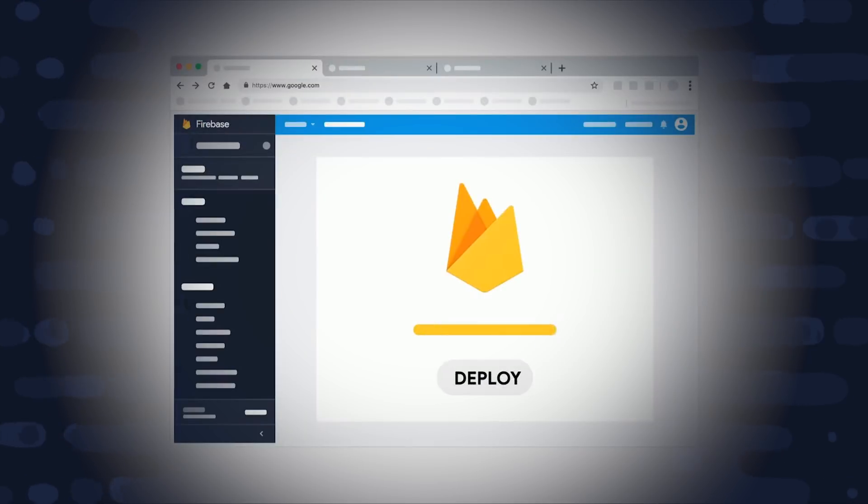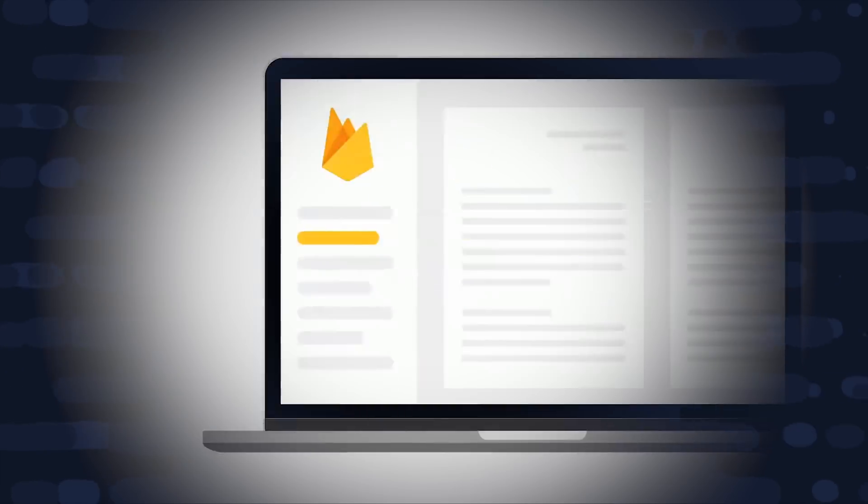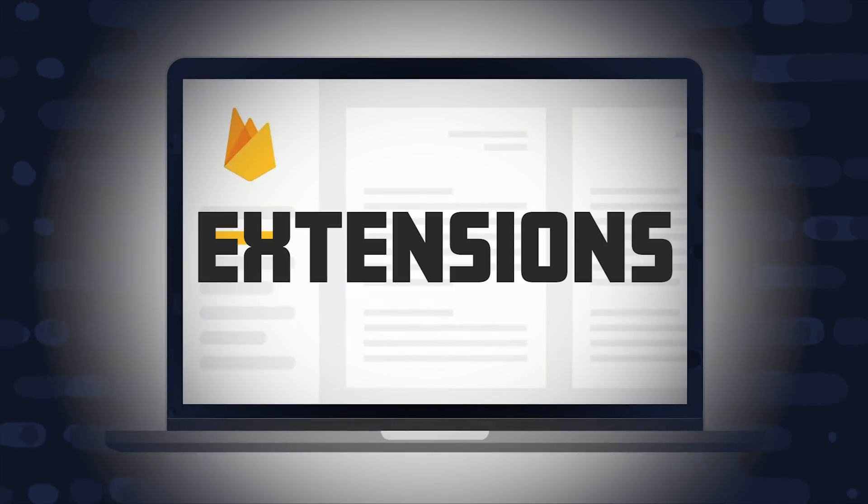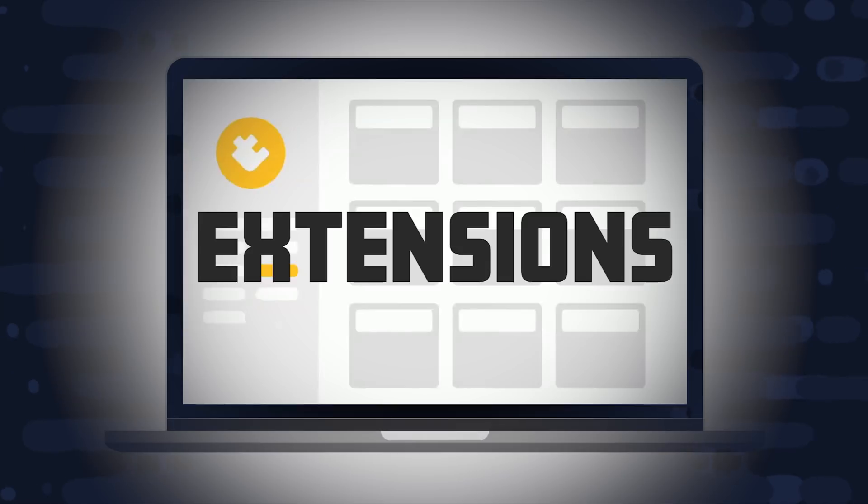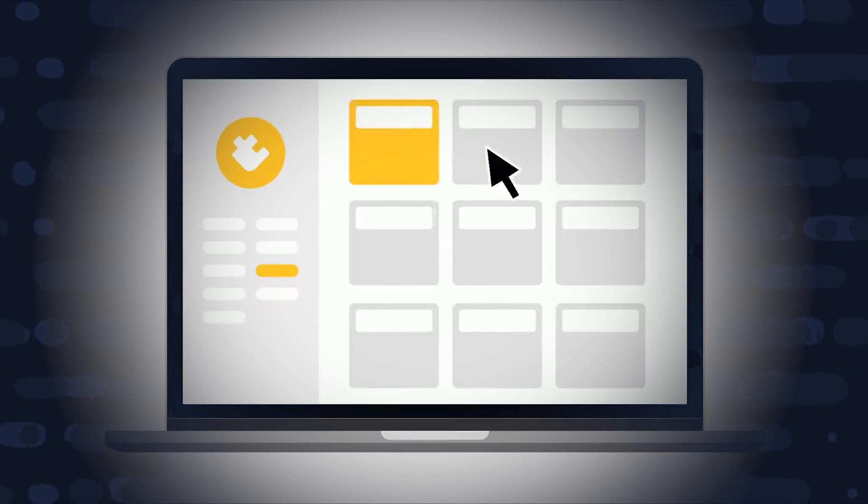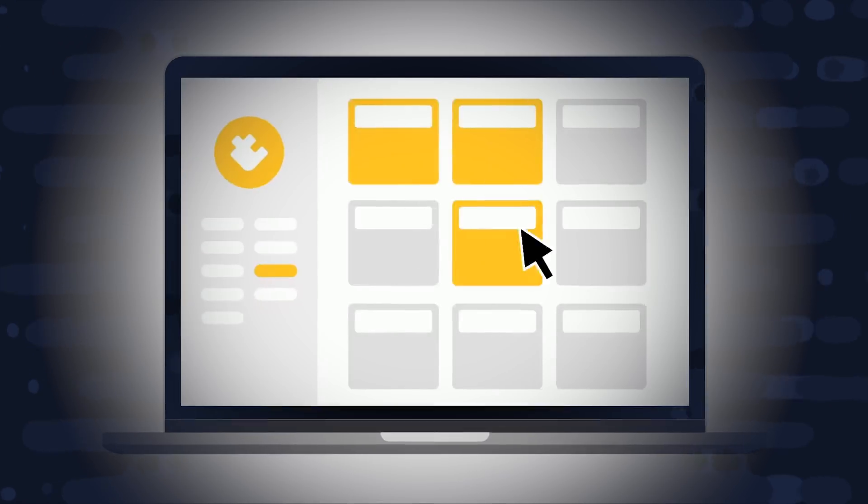Today at Firebase Summit, a big new feature was announced, Firebase Extensions. Imagine if the cloud had something like a WordPress plugin system, where you could install or opt in to specific features based on the needs of your application.